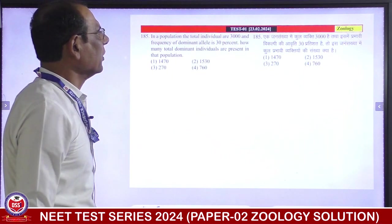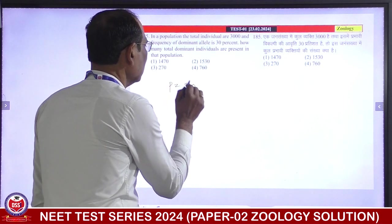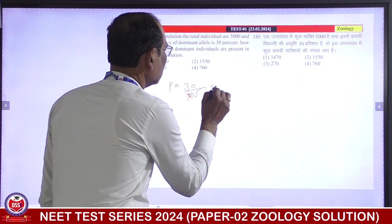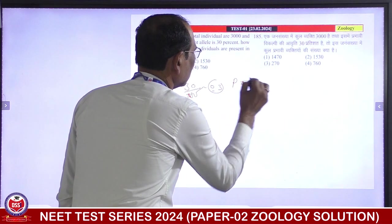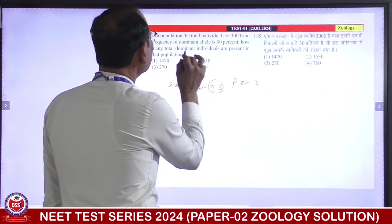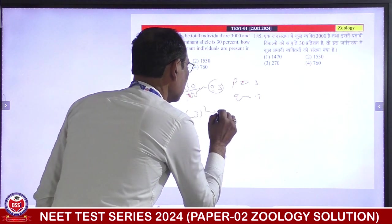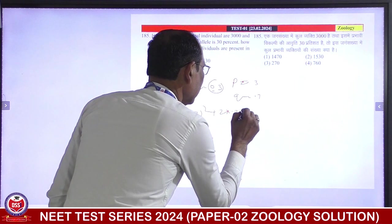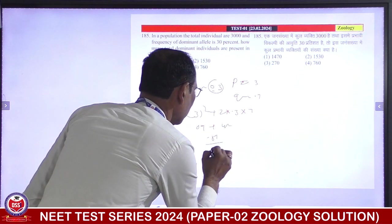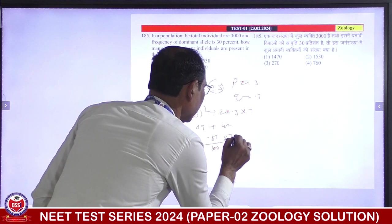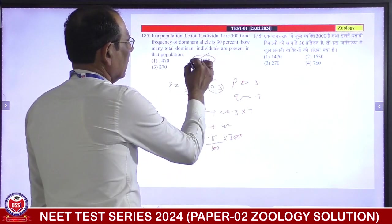In a population, the total individuals are 3000 and frequency of dominant allele L is 30%. So p = 0.30, and q = 0.70. The frequency of dominant phenotype = p² + 2pq = (0.3)² + 2×0.3×0.7 = 0.09 + 0.42 = 0.51. Multiply 0.51 by 3000 to get total dominant individuals. Second is correct answer.